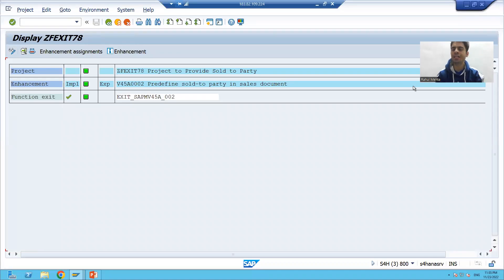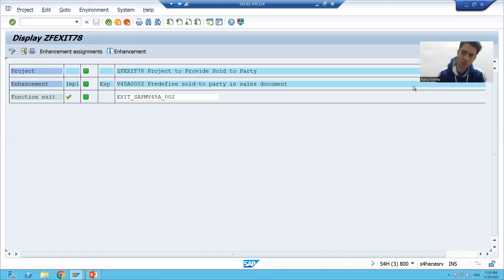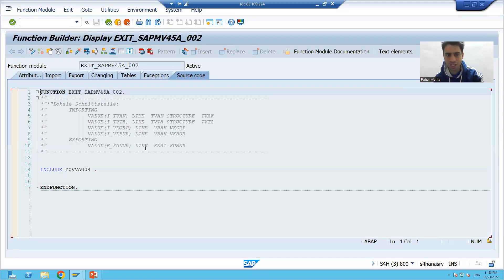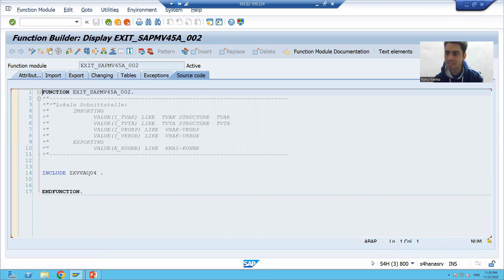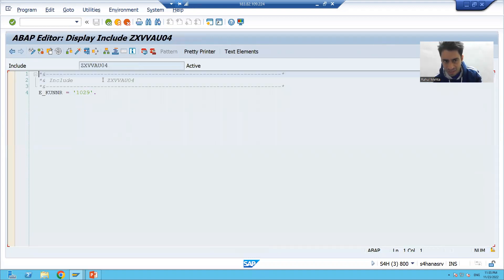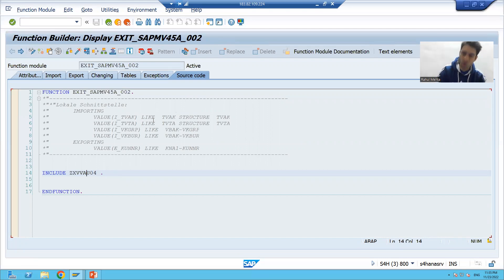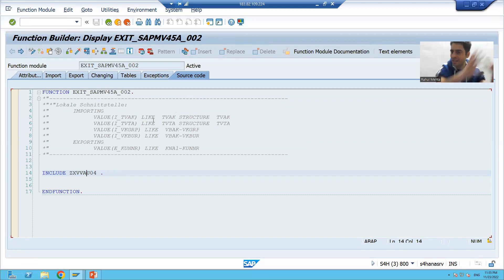We will continue the topic of function module exit. In the previous video we implemented the function module exit through CMOD transaction code, and we wrote our own logic in the Z include of the function module. Now we will see in debugging mode whether our logic is triggering and whether we are getting the expected output.